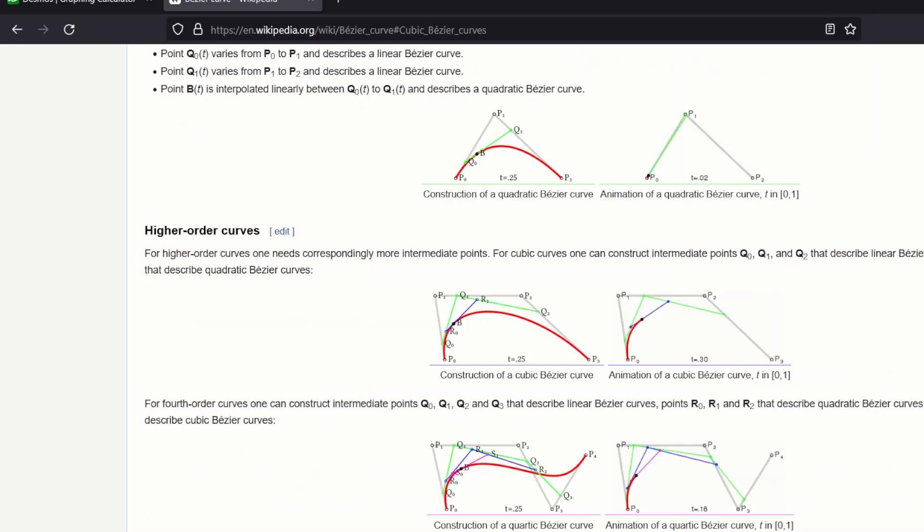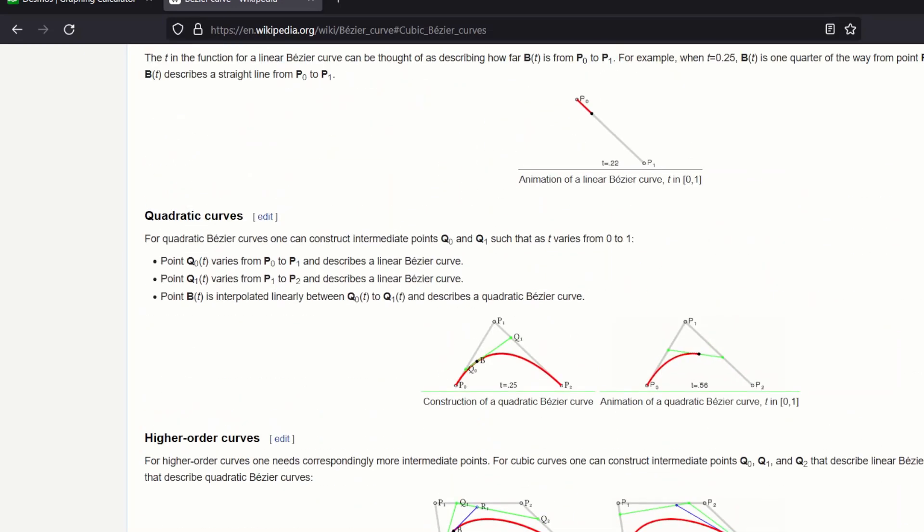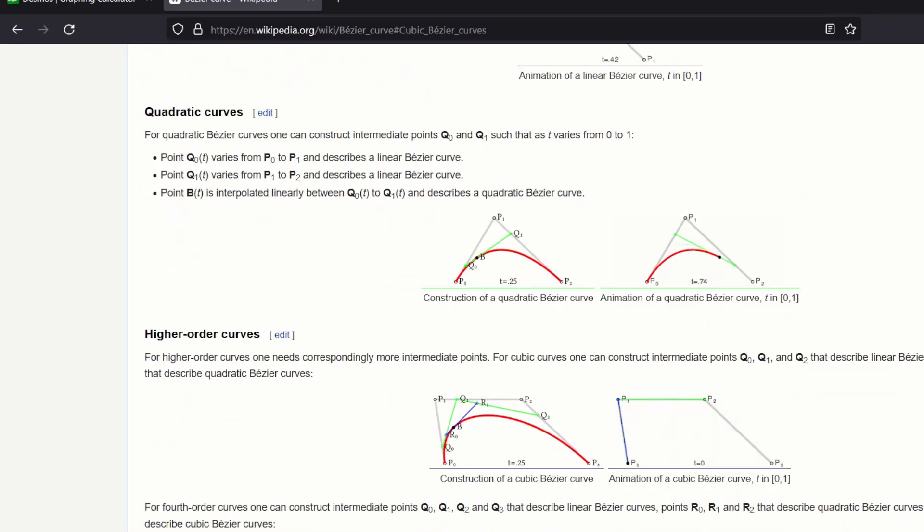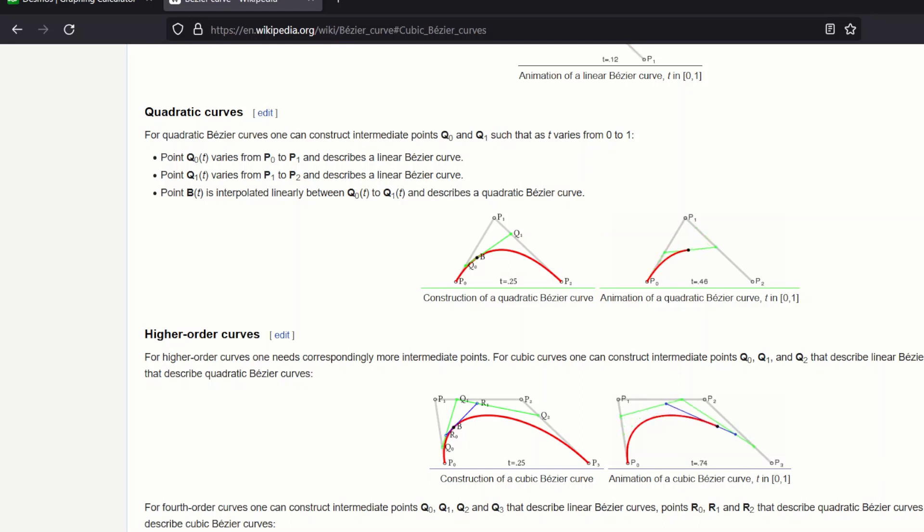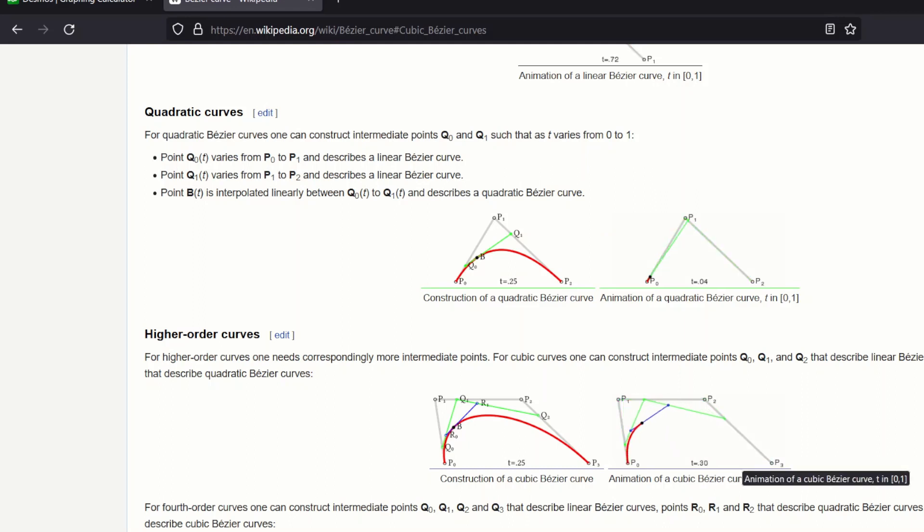And then the one I'm using, which is a cubic Bezier curve, which takes four points as an input, just does it. It's just two quadratic Bezier curves and lerping between those two.